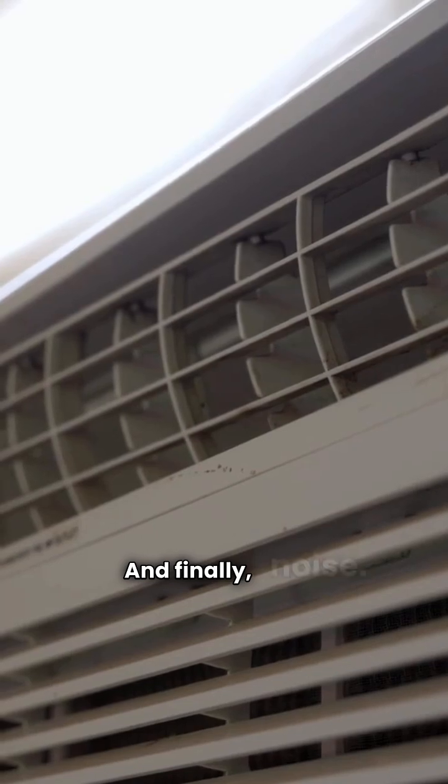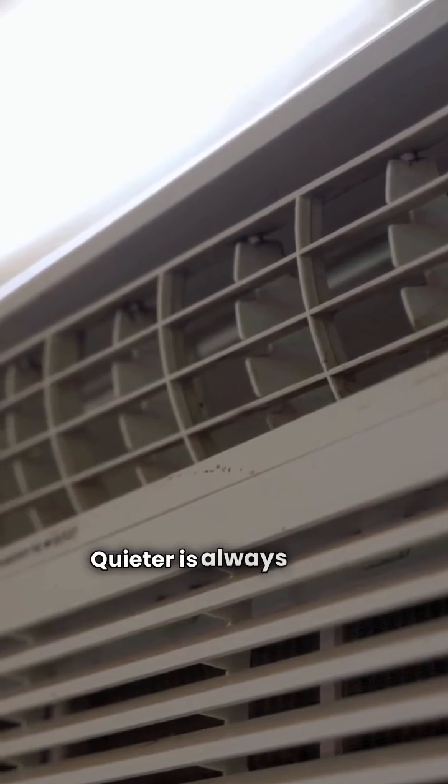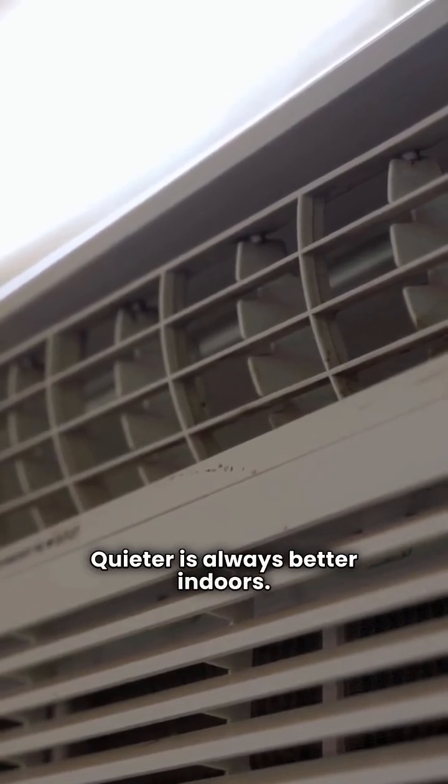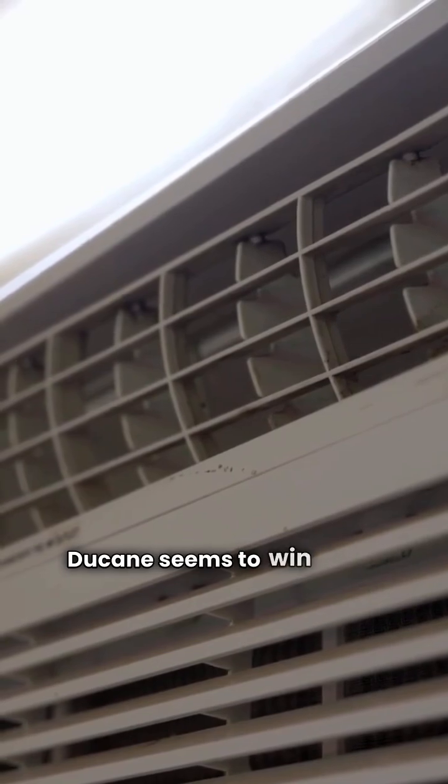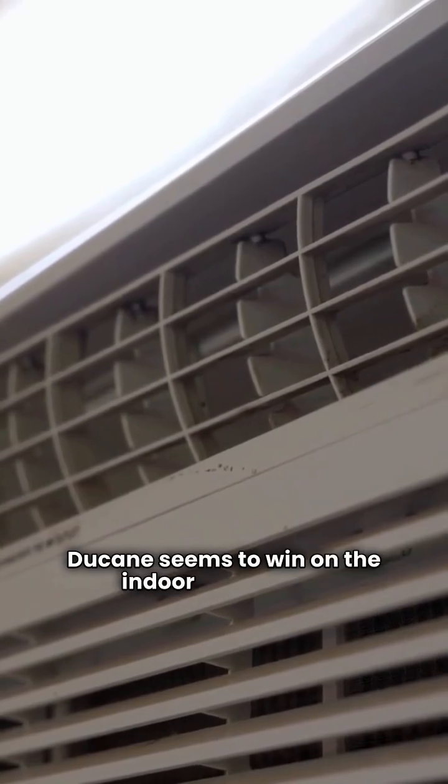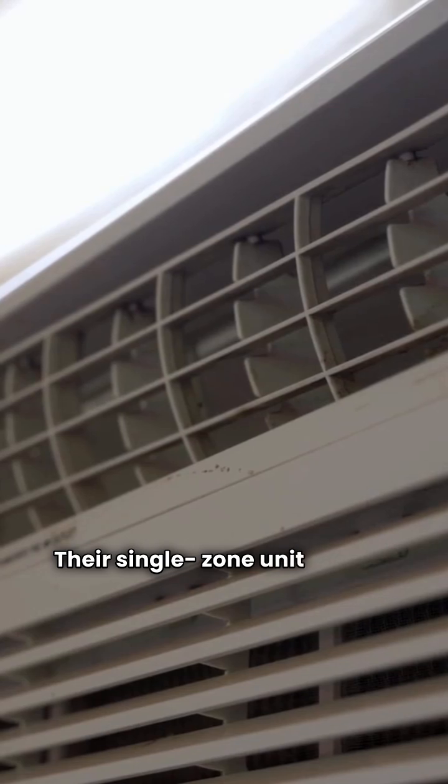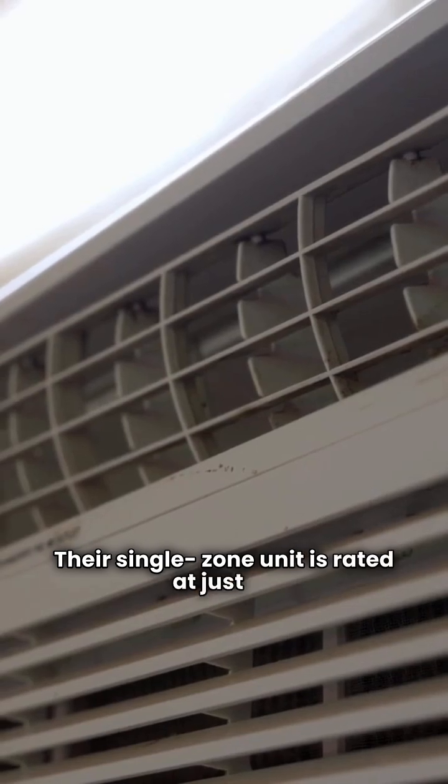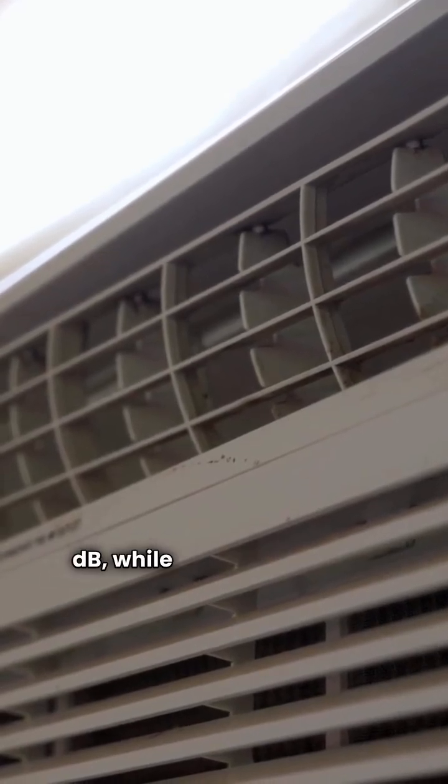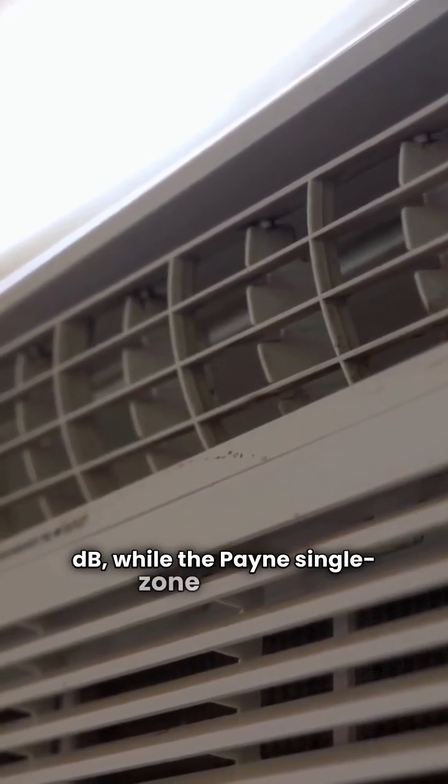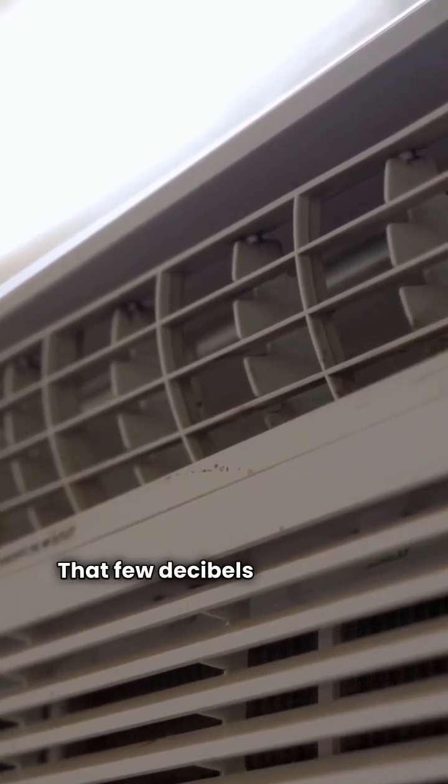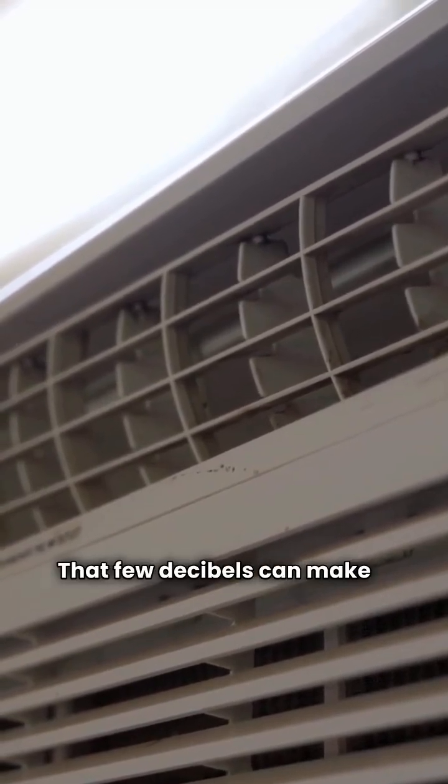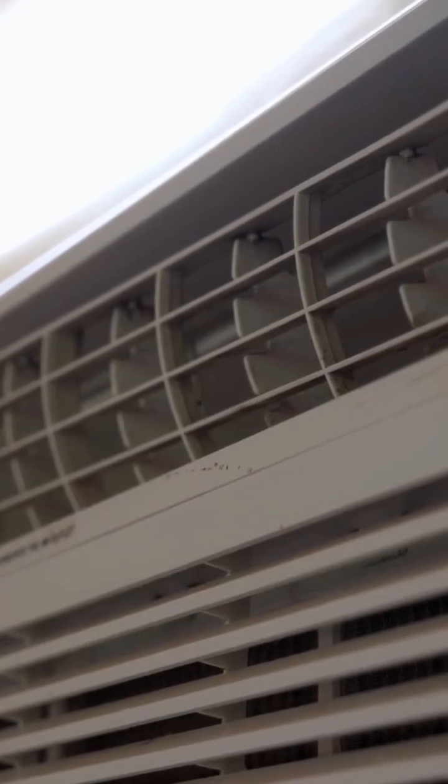And finally, noise. Quieter is always better indoors. Duquesne seems to win on the indoor noise front. Their single-zone unit is rated at just 24 dB, while the Payne single-zone is 27 dB. That few decibels can make a real difference in a bedroom.